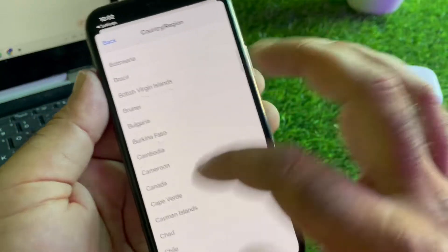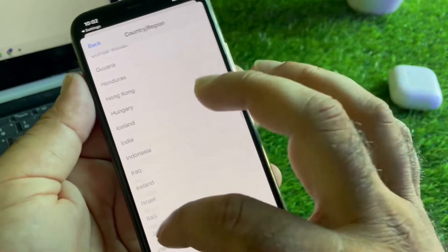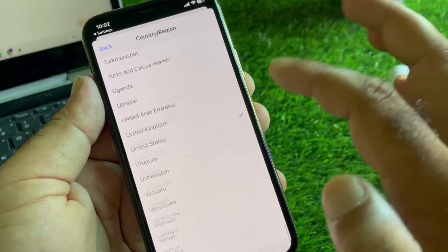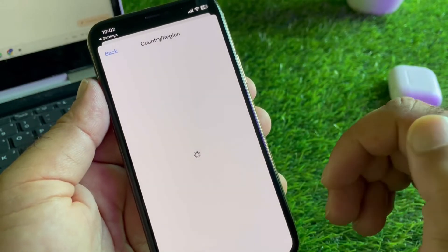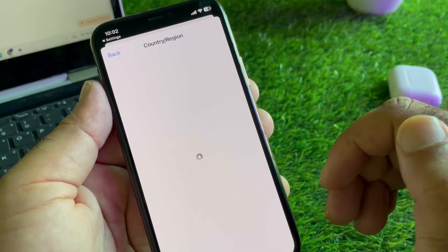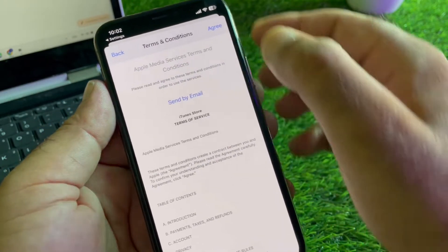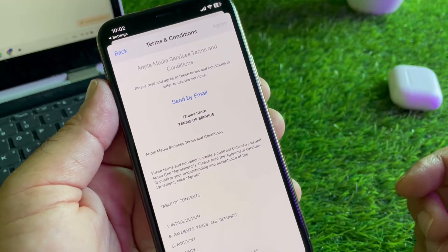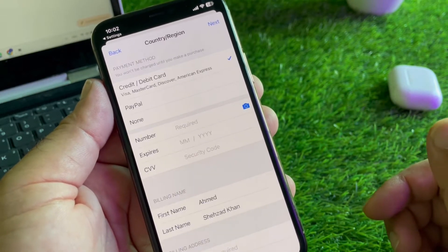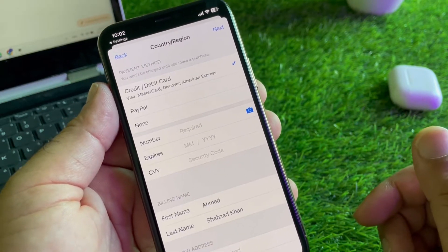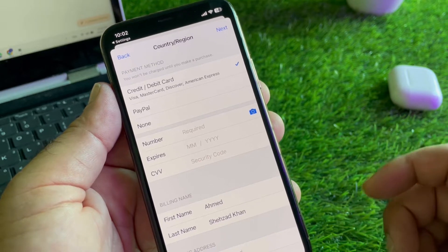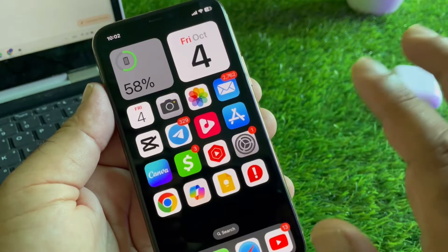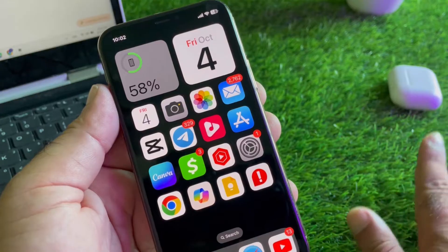Select your country from here. After this, wait for a few seconds. Here is the option of Terms and Conditions - click on Agree. Here you may update your payment method, or make sure that you have enough funds in your payment method.